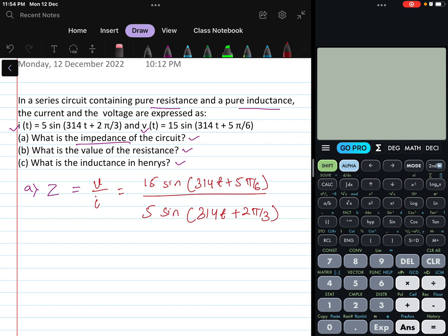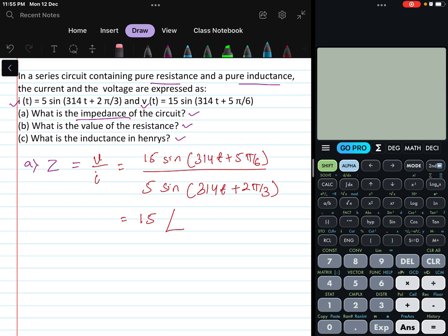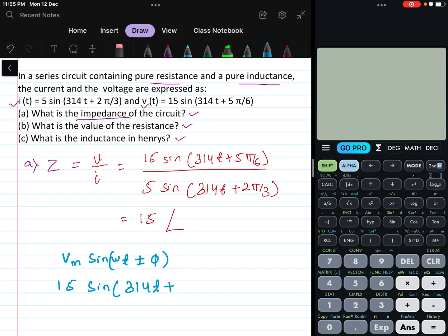Phasor form means we represent the amplitude and the phase difference. The phase angle is found by comparing with the standard equation V_m sin(ωt ± φ). For the voltage, the amplitude is 15 and the phase angle is 5π/6, which is in radian form.